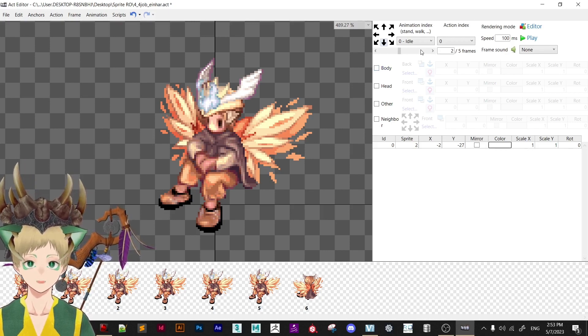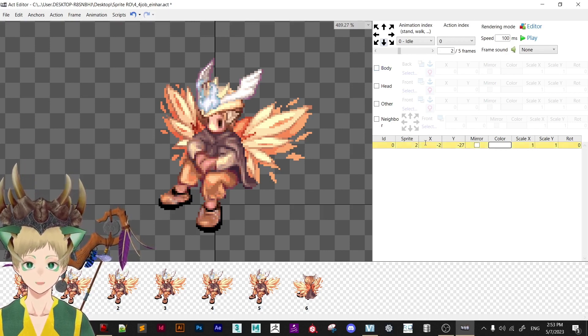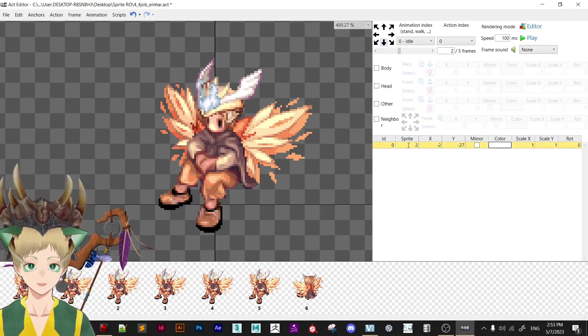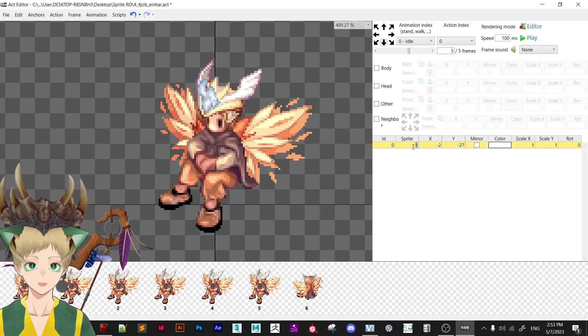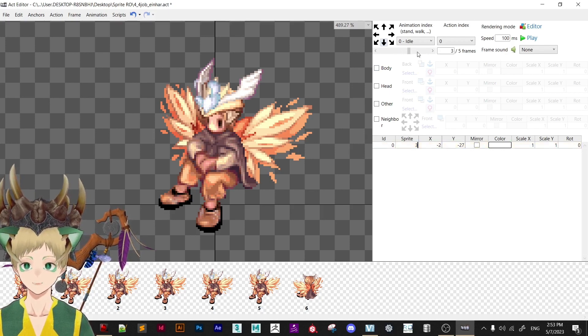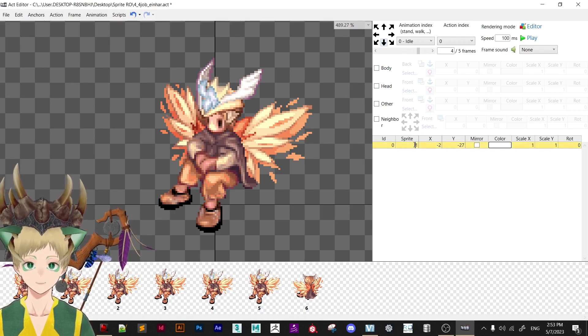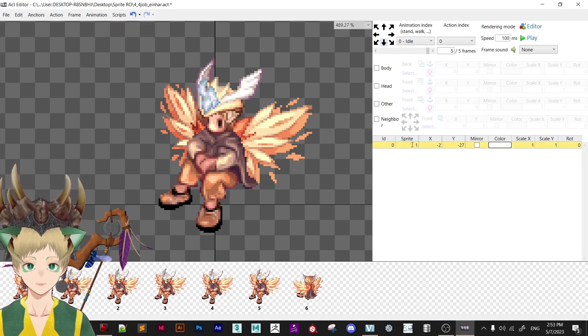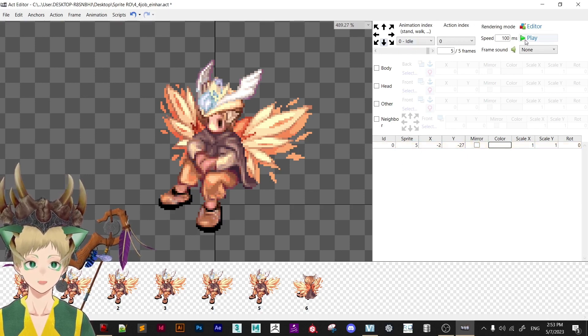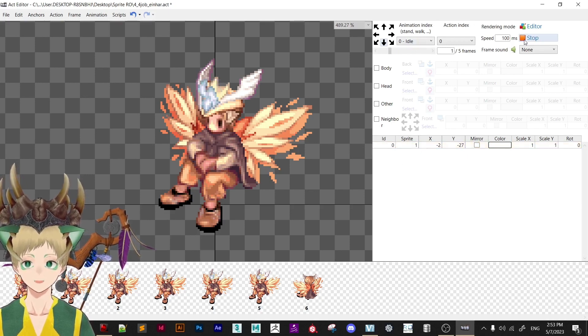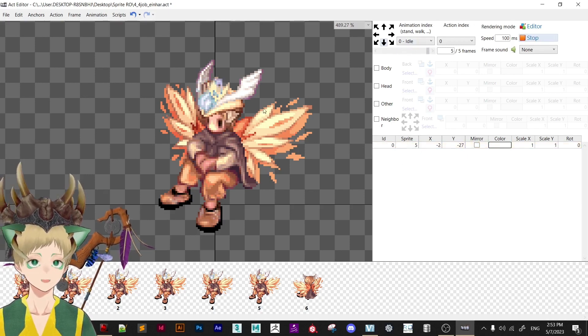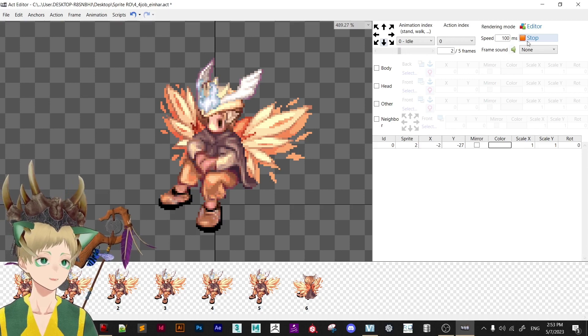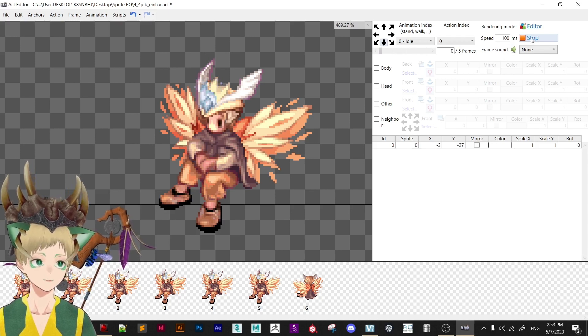And now we go into next animation. This is sprite number 2. The next one will be sprite number 3, sprite number 4, and sprite number 5. And now if you click play, you can see it's playing perfectly. Amazing.